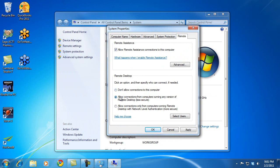Go ahead and select that option. Now, if you are an administrator on your own computer, that should be all you need to change. You'll already have remote access. If you need to add additional users, click the Select Users button and choose the users that you also want to have remote access. By default, if you're an administrator, you should be able to do that.